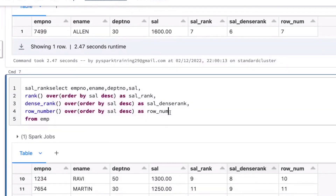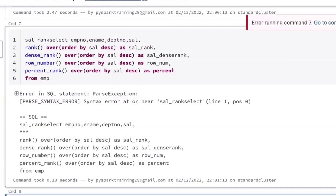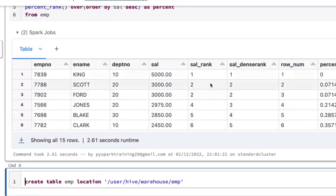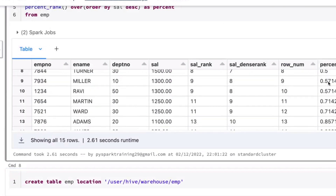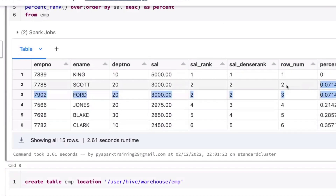Then there are two more: percent rank and ntile rank. Percent rank uses the OVER clause with ORDER BY salary descending. Percent rank always gives a ranking between 0 and 1 — minimum is always 0, maximum is 1. If you have 100 records or 1000 records, the rank will still give 0 as minimum and 1 as maximum. That is called rank in percentage — percentage rank. Even if two employees have the same salary, they get the same percentage rank.